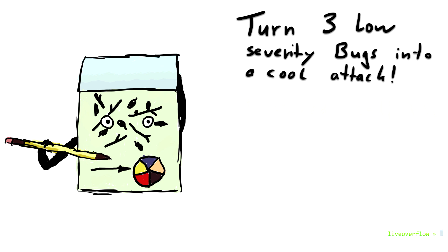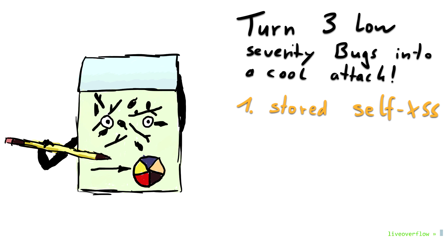Here's the recipe. First low-severity issue is a stored self-XSS vulnerability. Self-XSS means that we can inject a JavaScript payload into a website, for example, a personal notebook on that site, but it only affects our own user account.